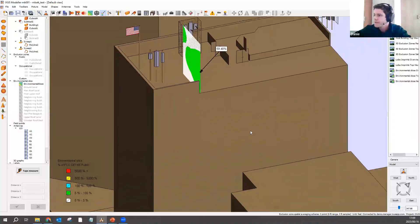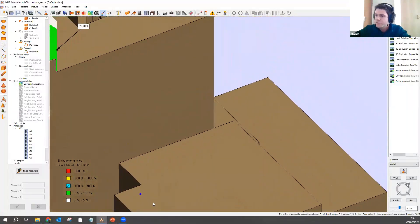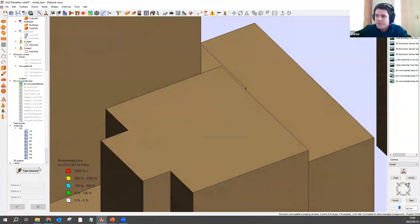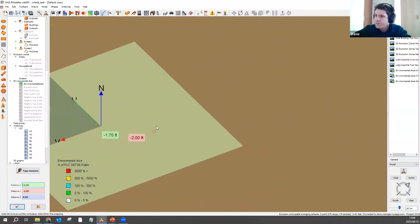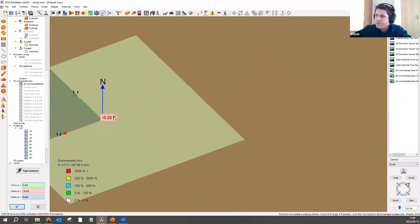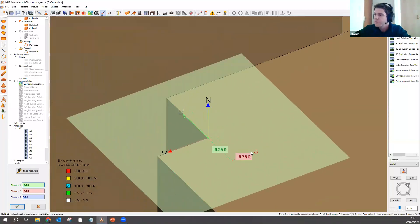The next feature to demonstrate while the model is open is the tape measure. I'm currently set to feet, and this now has a 0.25 foot snapping grid, which is much better for working in imperial units.